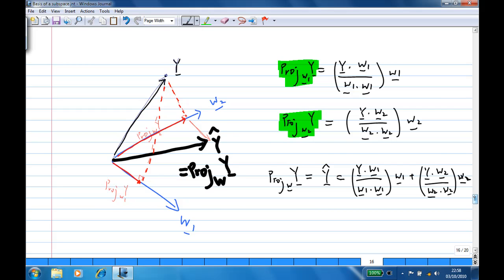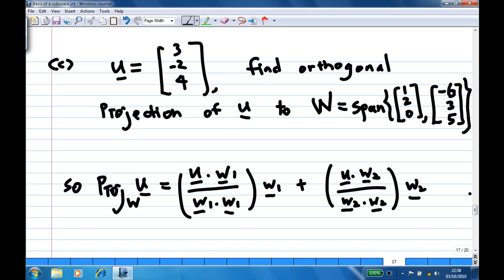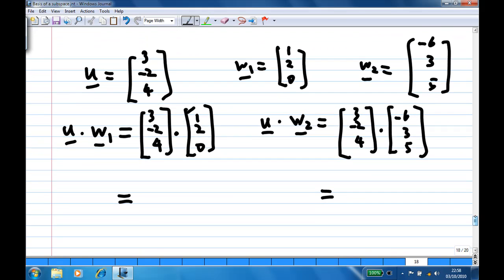Our u is (3, -2, 4). The projection of u onto W is: (u·w1)/(w1·w1) times w1, plus (u·w2)/(w2·w2) times w2. Let's do the calculation. u is (3, -2, 4), w1 is (1, 2, 0), and w2 is (-6, 3, 5).